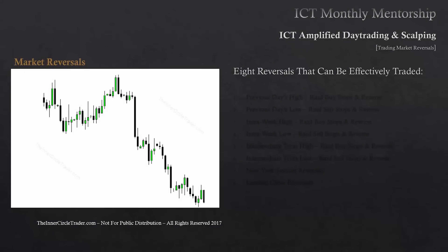I'm going to cover the eight reversals that I think can be effectively traded with consistency. The first one we're going to talk about is trading previous day's highs. What we're doing is looking for opportunities where the market will blow out the previous day's high specifically, raid the buy stops, and then reverse and trade lower. There are certain criteria that I like to look for.